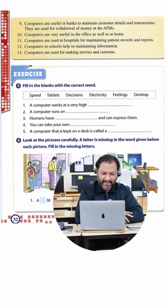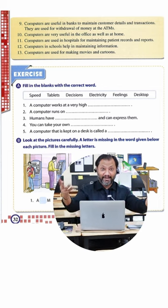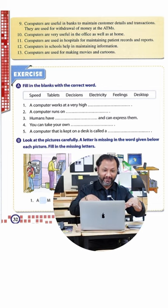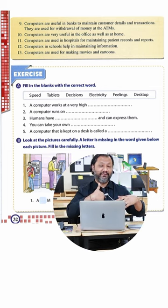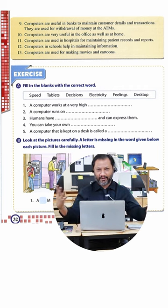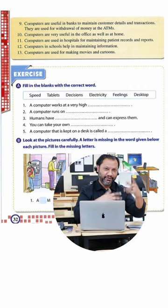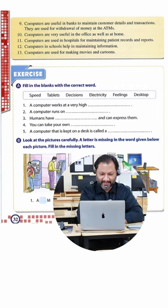And computers are used for making movies and cartoons. Absolutely. Look, I'm making a movie right now and this is my computer right over here. My microphone is over here, my camera is over there. I'm recording this movie. I'm going to put it on YouTube and then you get to watch it. So let's look at the exercise.